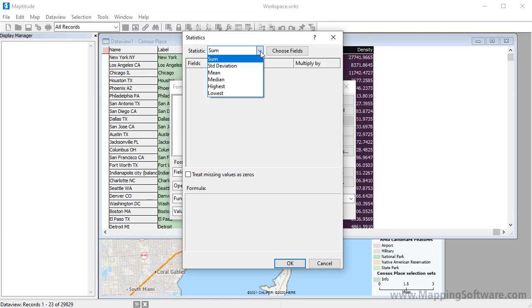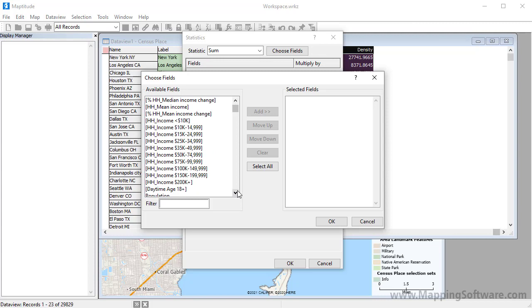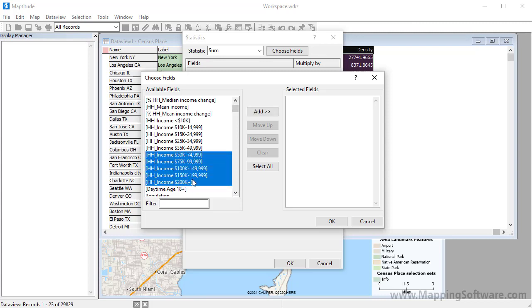For example, if I want to know how many households have incomes over $50,000, I would choose Sum, click Choose Fields, highlight all of these household income fields, click Add, and OK.